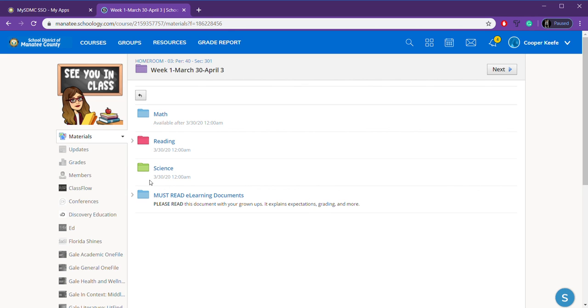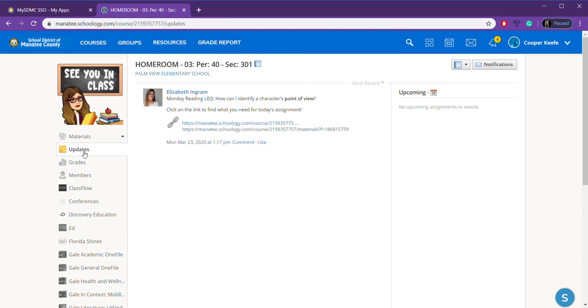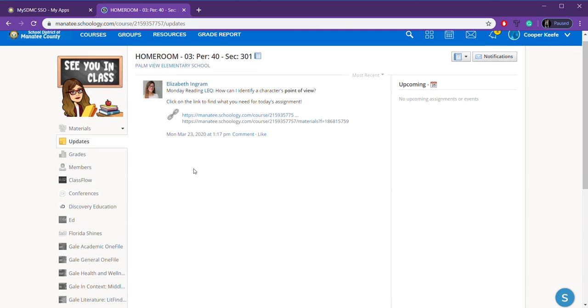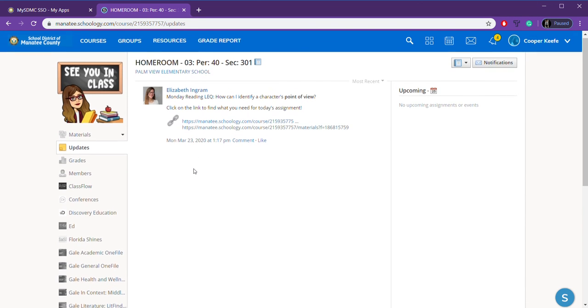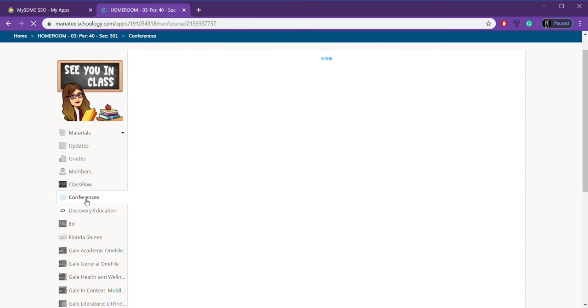But yeah, so this is where you will find all of your pieces. There are also over here several different things. Updates are where you will find important information about the course telling you what we're focusing on. Maybe if I've got an announcement, something big to make. When we do video conferences, it will be over here on the side. It just says conferences.